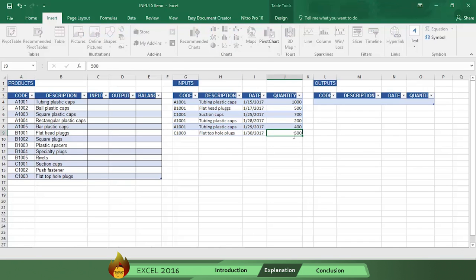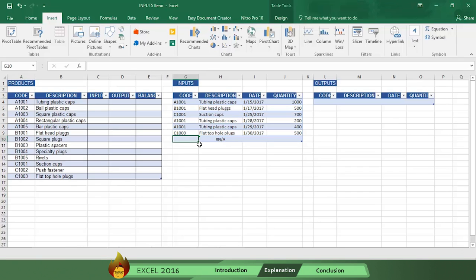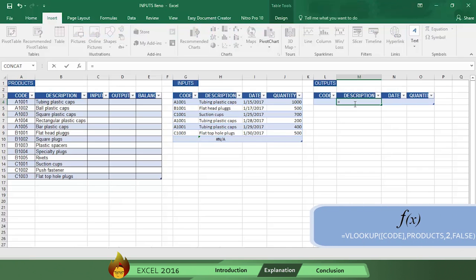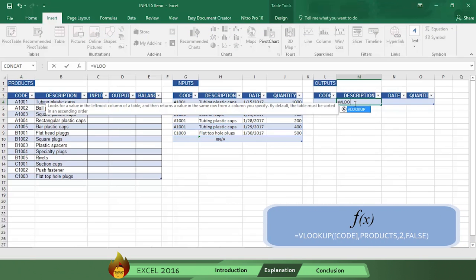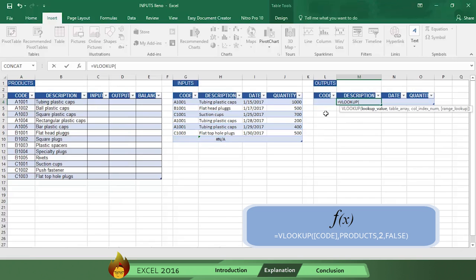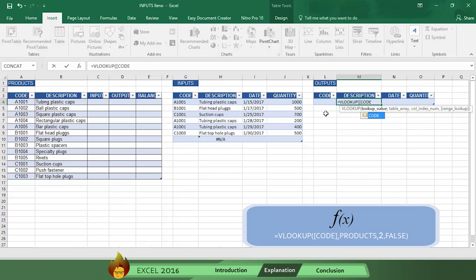And now let's show how you can do this in the output table. Type the function equals sign VLOOKUP with an open parenthesis. Select the code cell, which Excel automatically places in brackets, then type a comma. Then type the table name products with a comma, which tells Excel where to find product information.